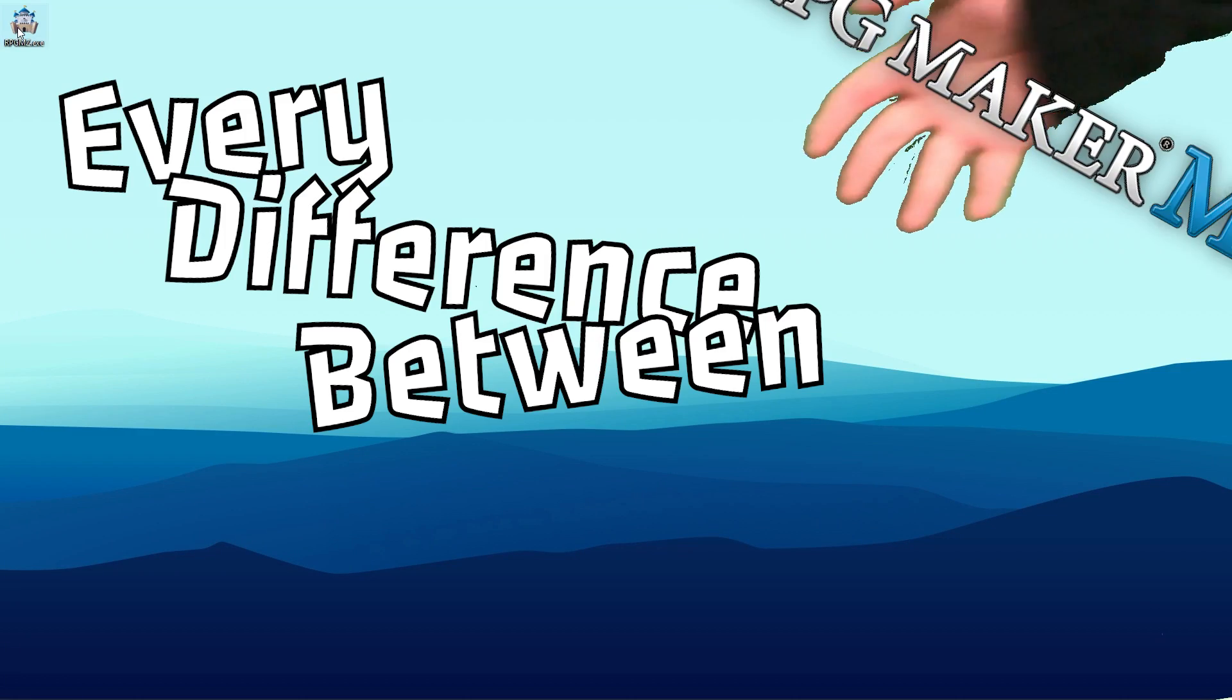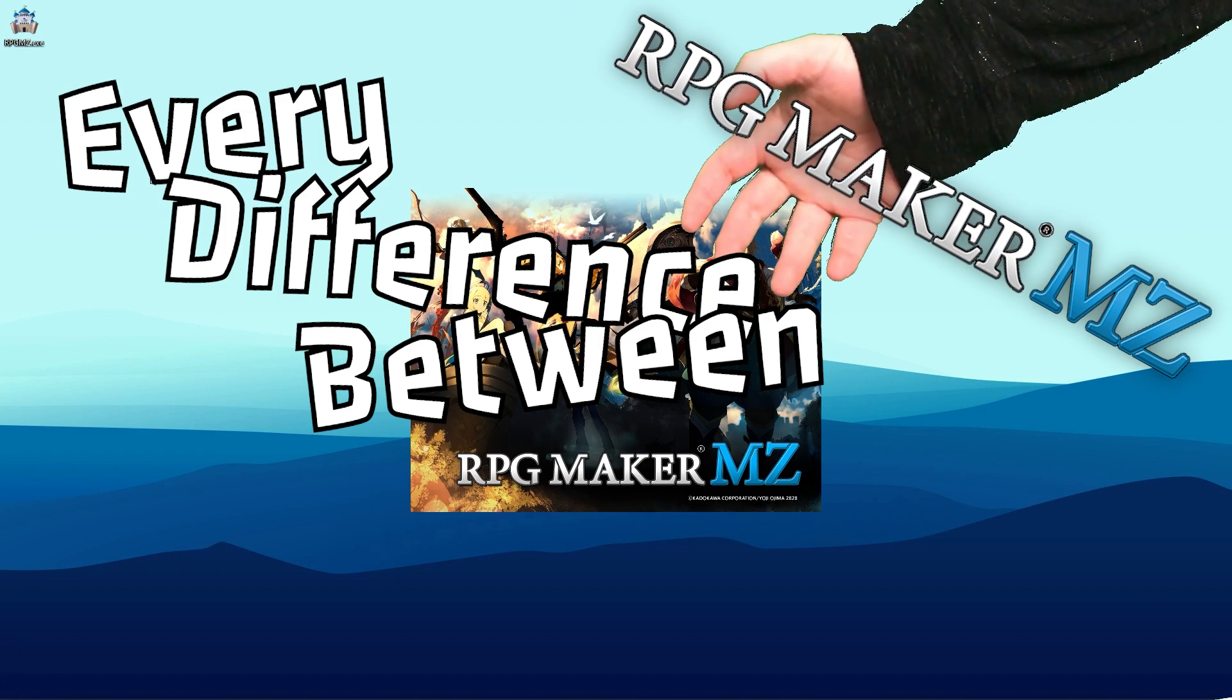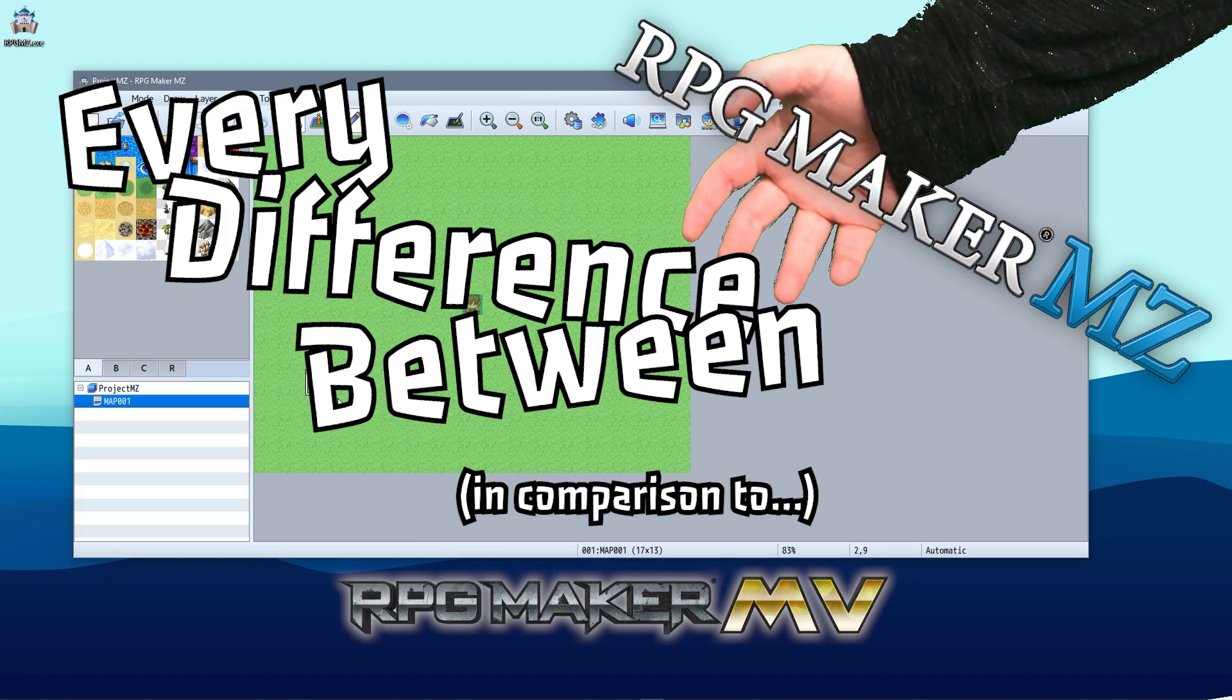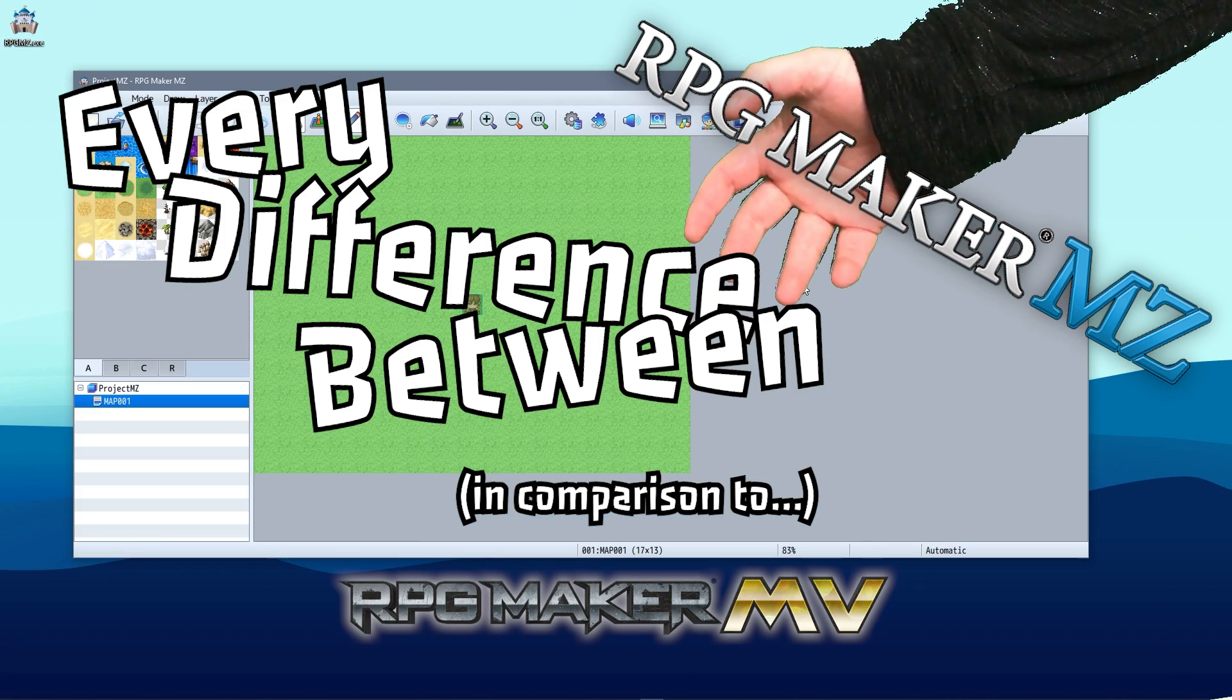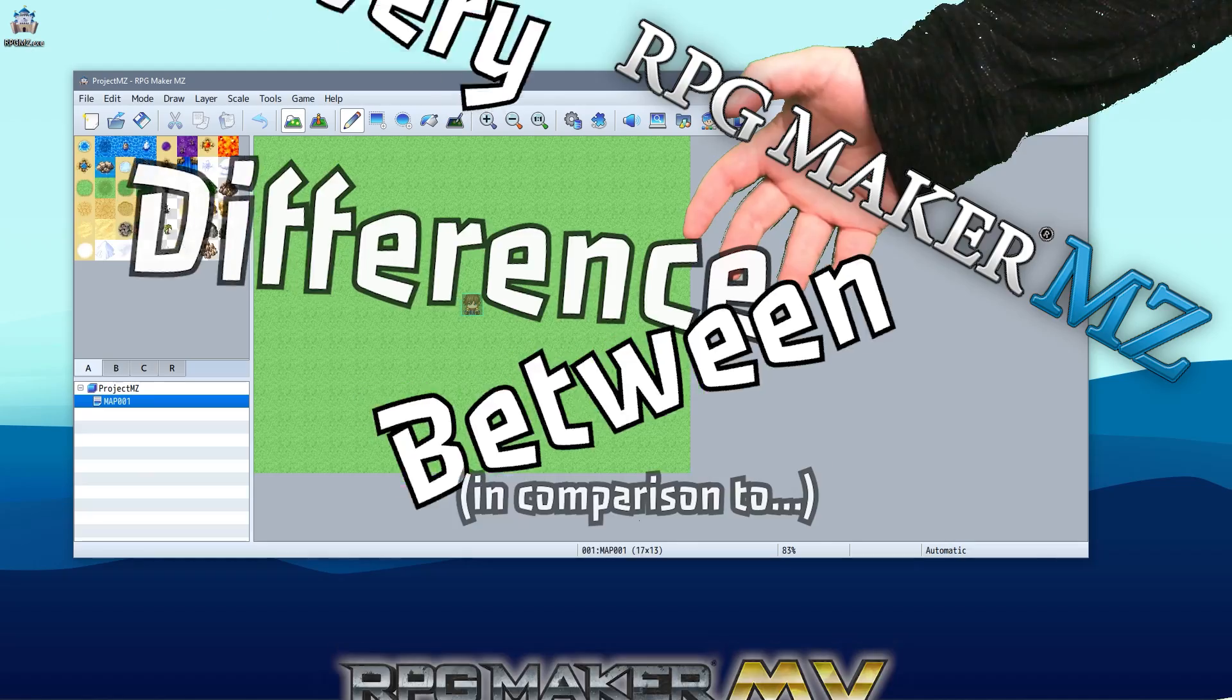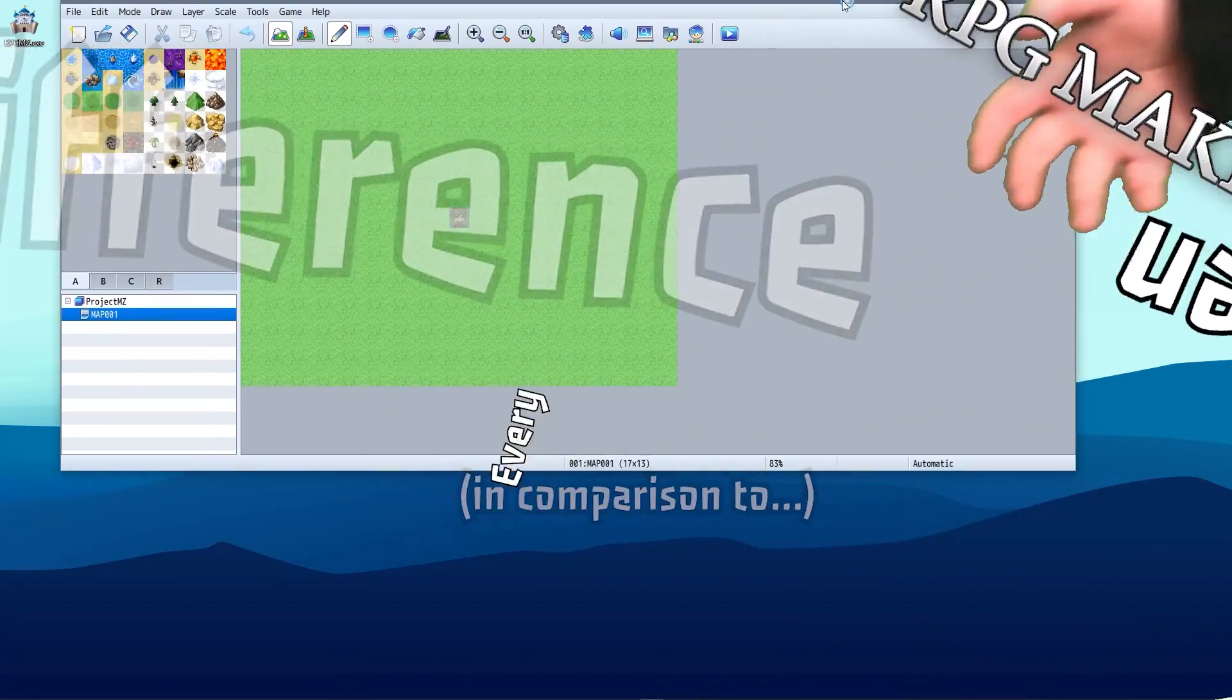Every difference between RPG Maker MZ in comparison to RPG Maker MV. Also hey, it's been a while.